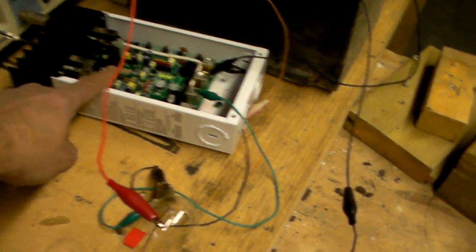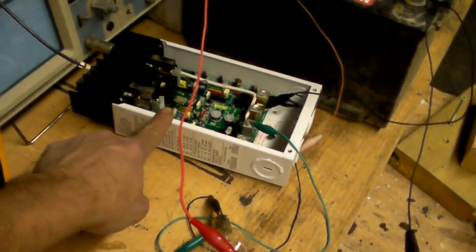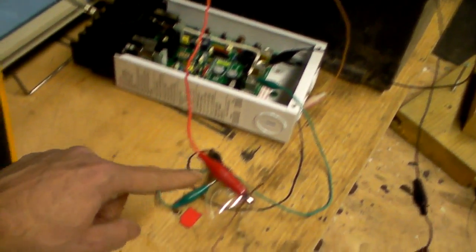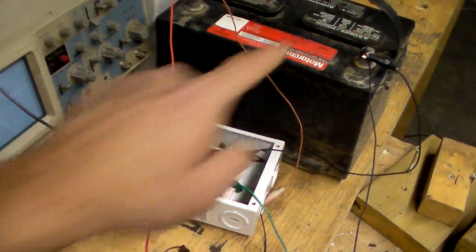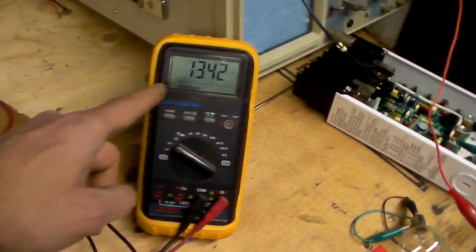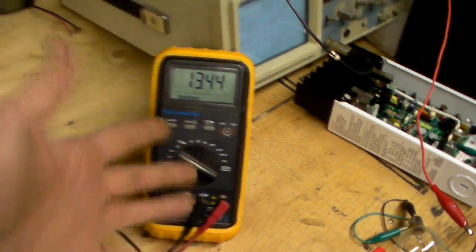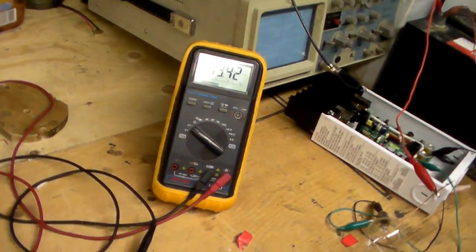This here is a charge controller. This is a dump load and that's a battery. See the battery right there. And this is, I don't know what the hell is this.